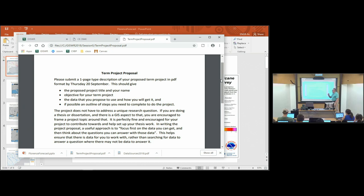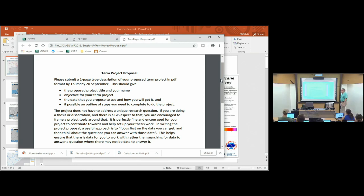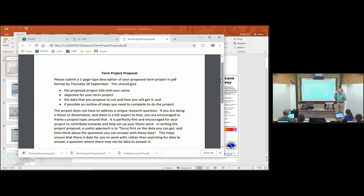And if possible, provide an outline of steps you need to do to complete the project. It may be that you don't fully understand that yet, so just put that as best you understand it at this moment. You don't have to have a unique research question — you don't have to be a genius here. This is a term project, not a thesis, not a dissertation. If you're already working on something for your thesis or dissertation, it's fine to use that for this project.